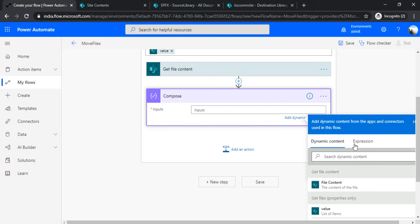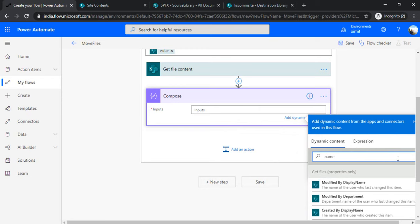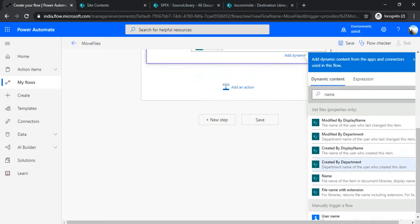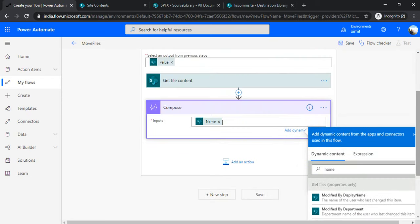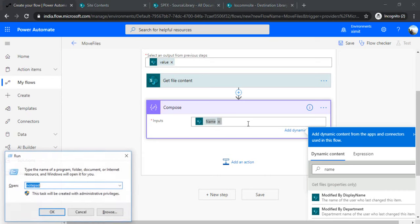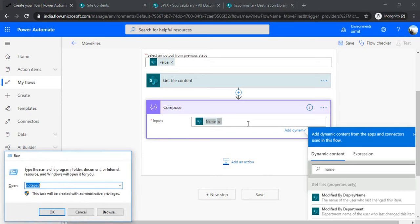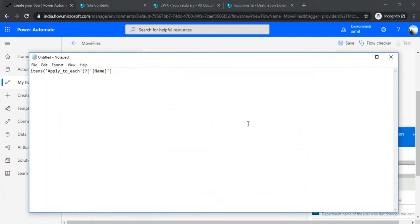I'll go back to my flow and use Compose action. Under Compose, I'll be renaming that file or changing the extension. For that, I'll use an expression, but before doing an expression, I should fetch my field's name. Under dynamic content, I'll type "Name," the name of my file, and click it. I'm doing that because I'd like to copy what's in the internal name. If I copy that and paste it into Notepad, you can see it gives me the item's name. I'll remove the curly braces and the front part.